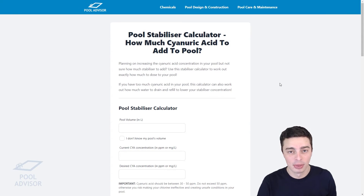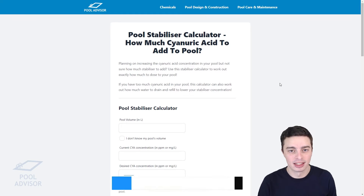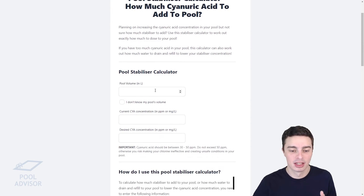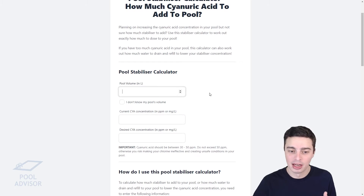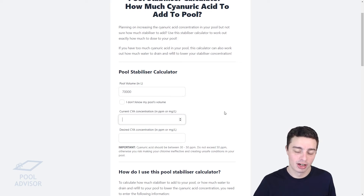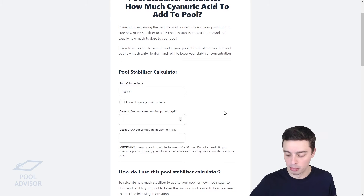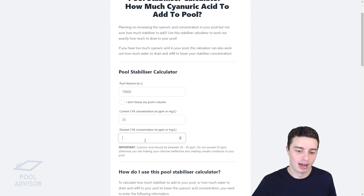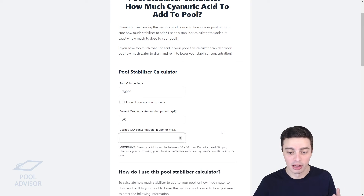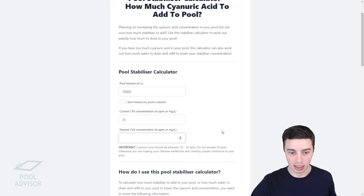Here's the pool stabiliser calculator available at pooladvisor.com.au — there'll be a link to this in the description below, so feel free to go and check it out. Here's how it works. First of all, you enter your pool volume in litres — say we had a 70,000 litre pool — your current cyanuric acid concentration, which might be 25 for example, and then our desired concentration, which might be 40 ppm, right in the middle of that 30 to 50 ppm recommended range.